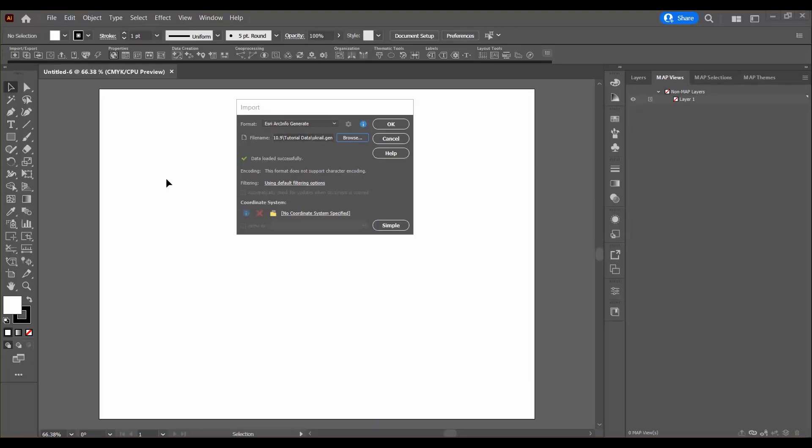I'm starting with a new Adobe Illustrator document and I'm about to import the UK Rail gem file from the tutorial data folder.